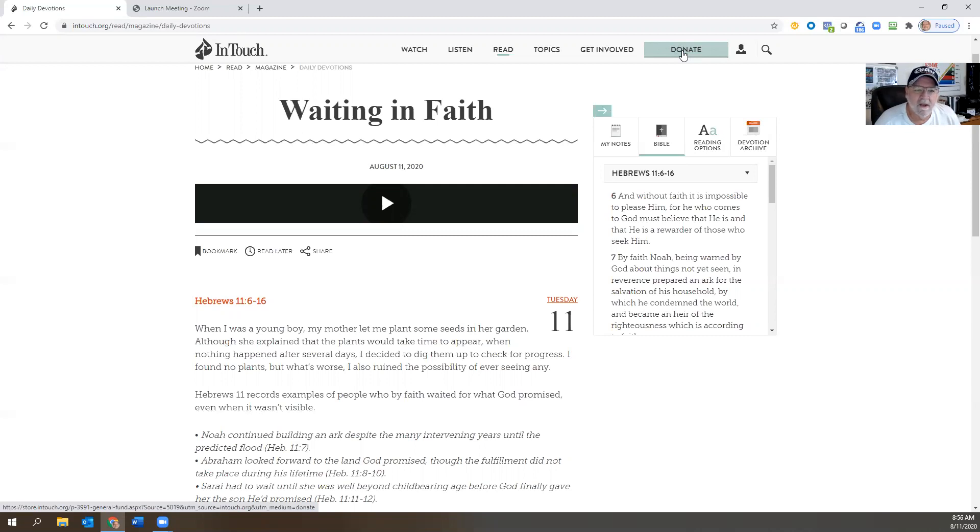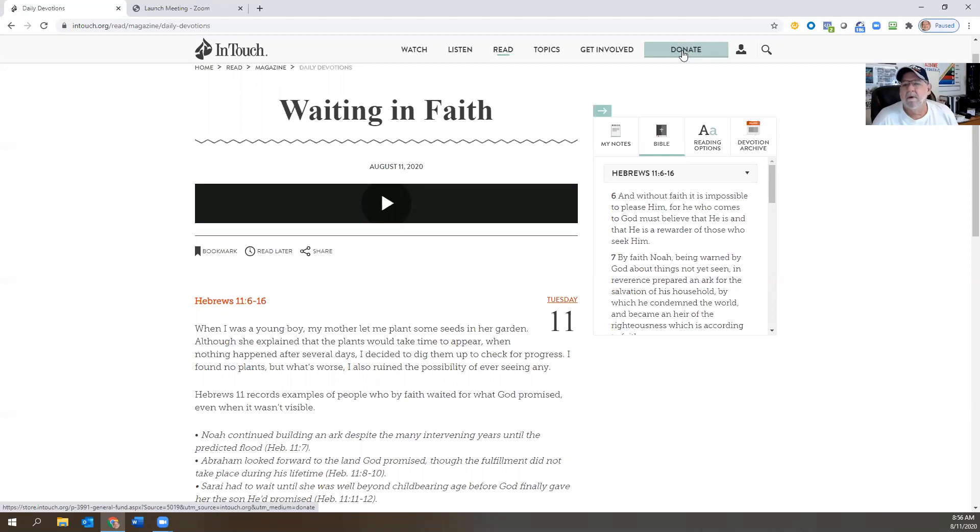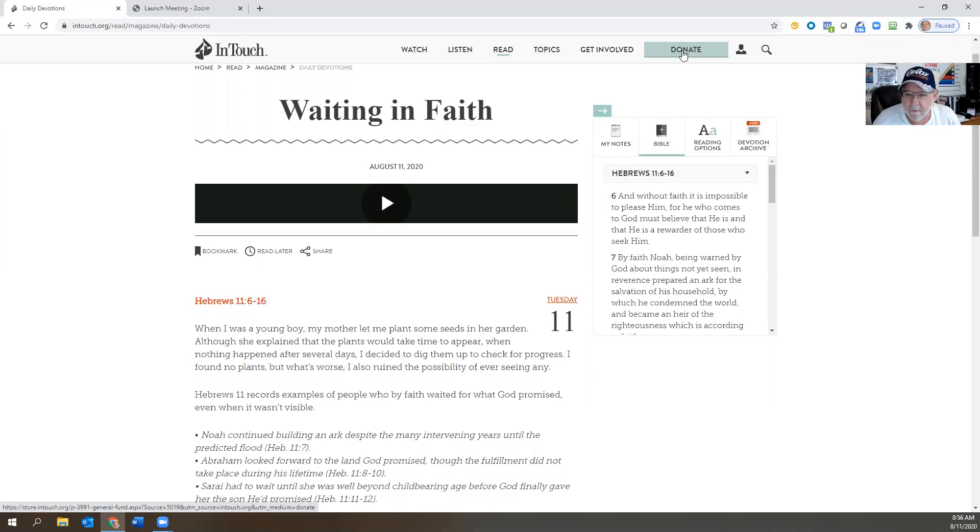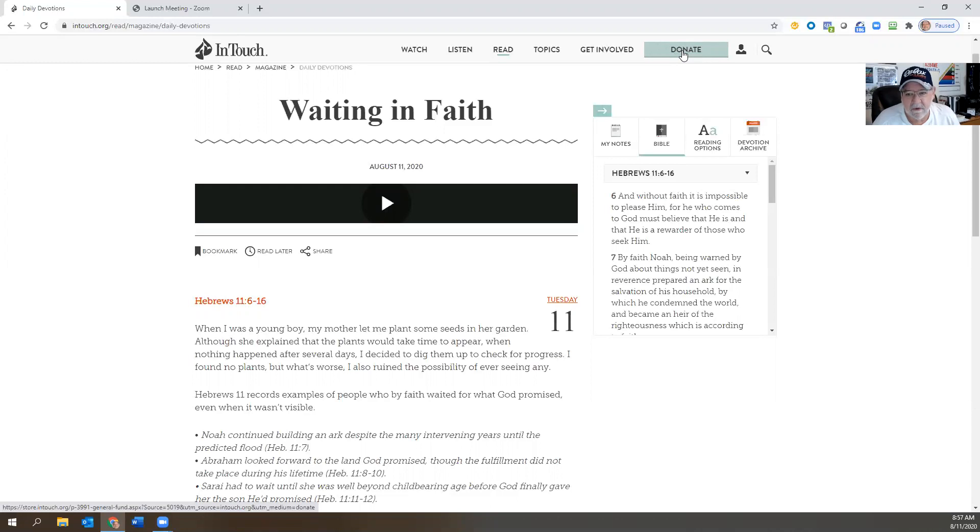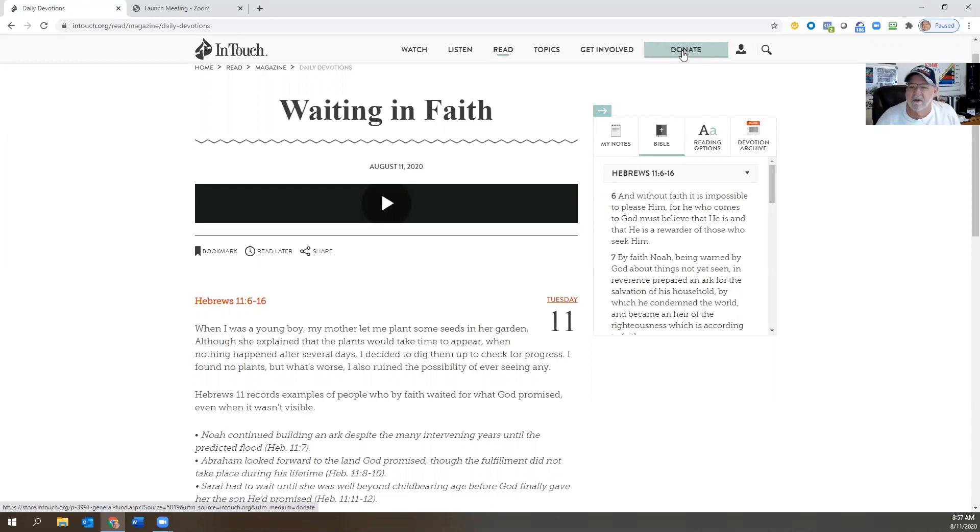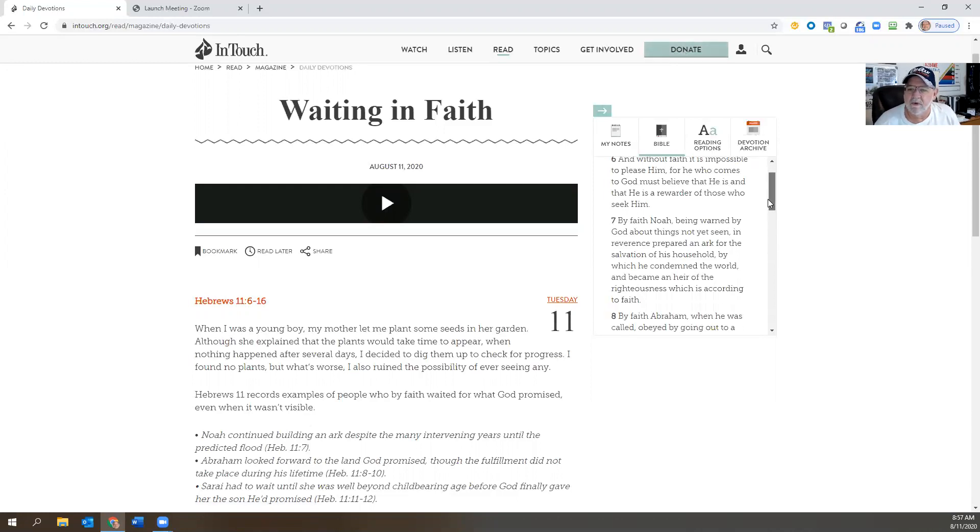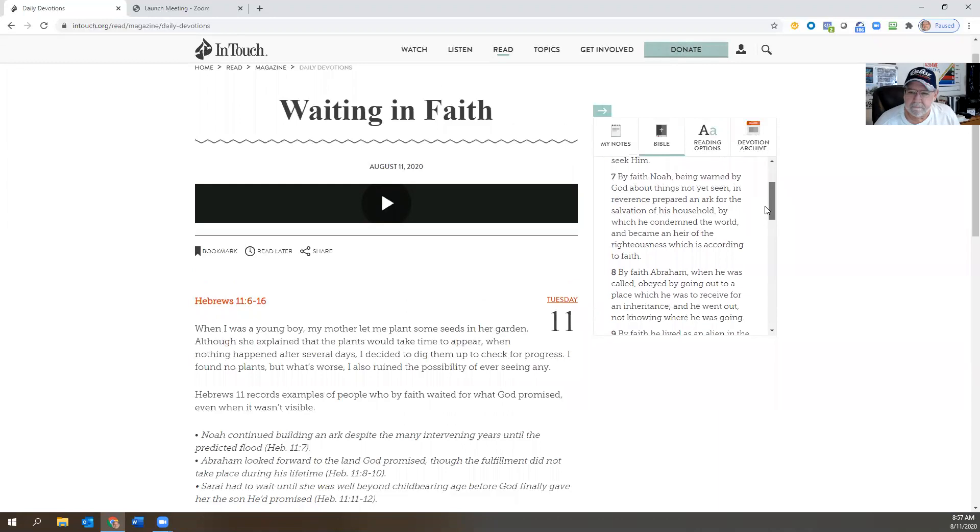But it starts out with verse 6: 'And without faith it is impossible to please Him, for he who comes to God must believe that He is and that He is a rewarder of those who seek Him.' Now we're going to go through that verse a little bit deeper here in a little bit, because the wording is kind of funny.